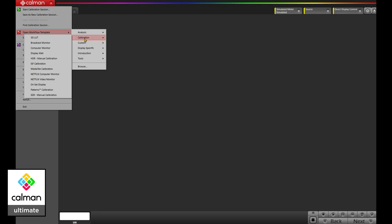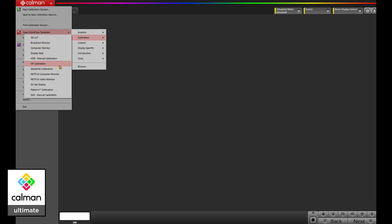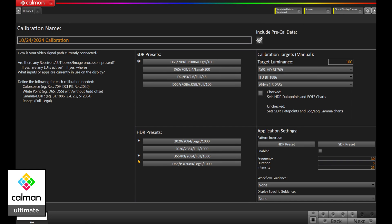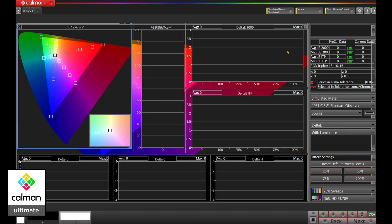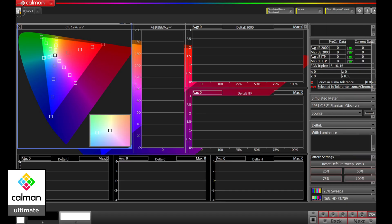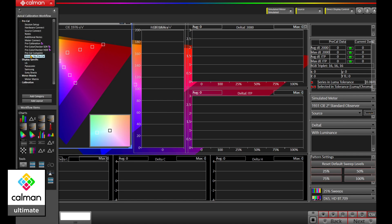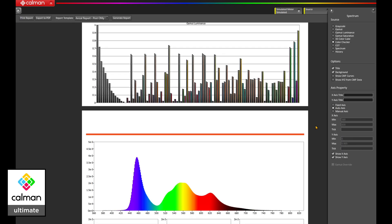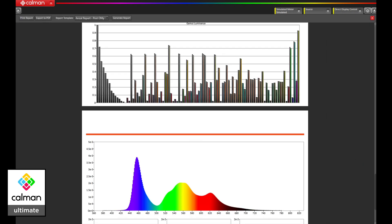Our last product in the Calman lineup is Calman Ultimate. Just as the name implies, Calman Ultimate is our fully featured product. It is designed for the advanced user and tailored to all levels. It combines the features of Calman Home, Studio, and Video Pro, but it doesn't stop there. Calman Ultimate allows for customization of any workflow or the development of your own workflow, and of course, you can also customize or build your own report.